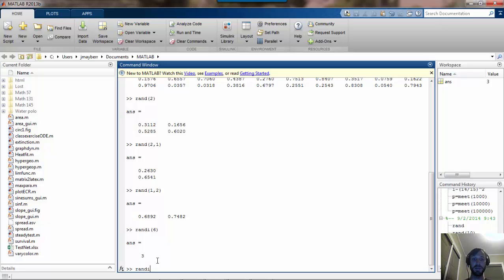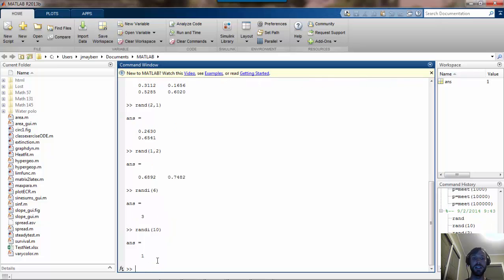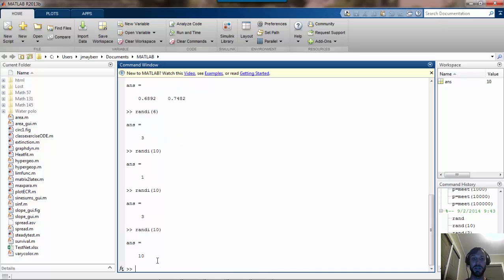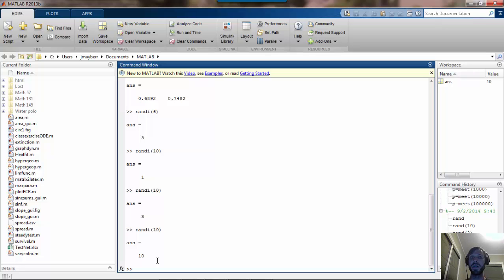If I typed RANDI 10, I got 1 this time, but I could repeat the command and I would get different numbers uniformly distributed between 1 and 10. RANDI can be useful, for example, if you wanted to simulate rolls of a fair die.